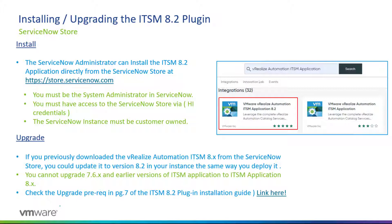You also cannot upgrade 7.6.x and earlier versions of ITSM application to ITSM 8.x. These are simply for the VRA 7 platform, so there are two separate applications.